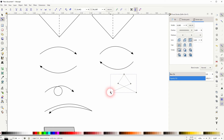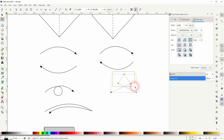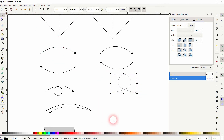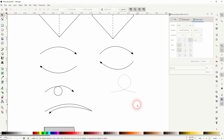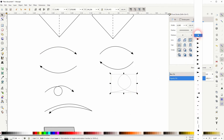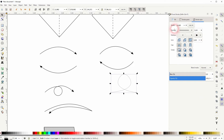Then select only the top three nodes by left clicking and dragging, and then select the smooth function. We need an arrowhead once more, and we'll increase the width to one millimeter.